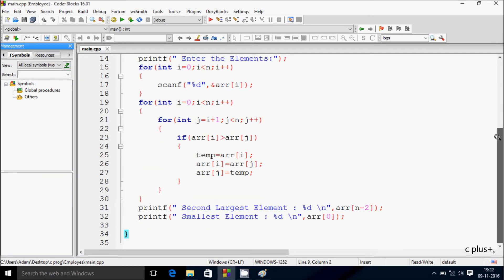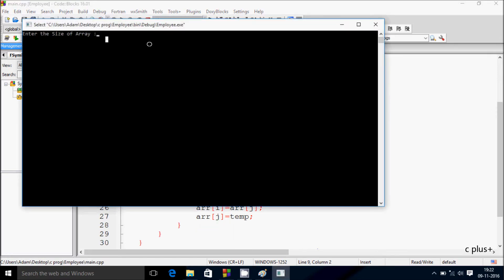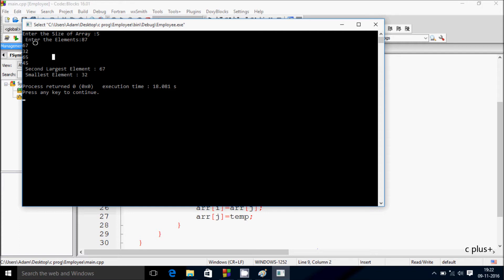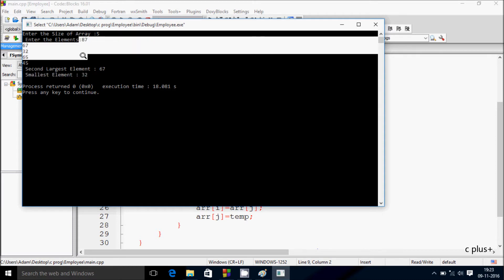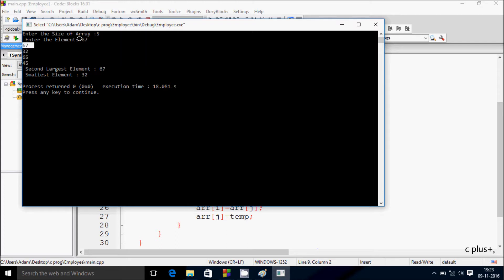So let's do it. This is the code I already written in our code block. If I am going to debug, let's enter the size of array — I am going to enter 5. So we have to enter 5 elements: 87, 67, 32, 65, 45. The second largest element displaying is 67, and the smallest number is 32. So 32 is the smallest number in this array, and second largest is 67 — largest element is 87, after next is 67.